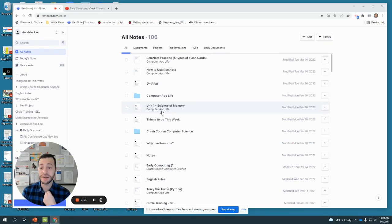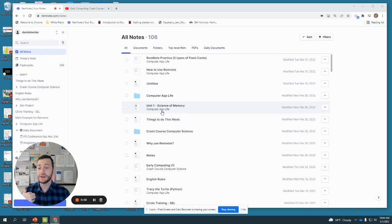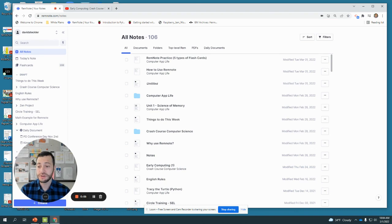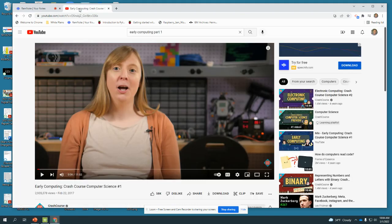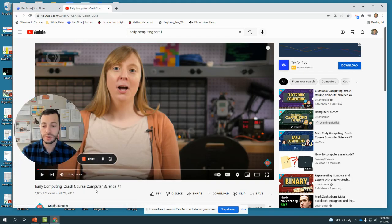Hey guys, so this is a video on how I take notes using RemNote when watching a video on YouTube. First, I'm going to be watching this video on early computing from Crash Course Computer Science.